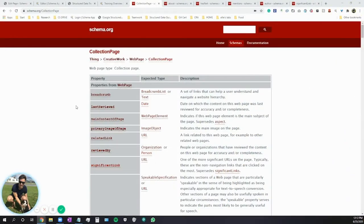Hello, this is Jeffrey from Schema App. Today, we're going through a short tutorial for Collection Page Schema. We're going to learn about the Collection Page Schema class, when it's useful, some tips about how to use it successfully, and an example using the Schema App Structured Data Editor.